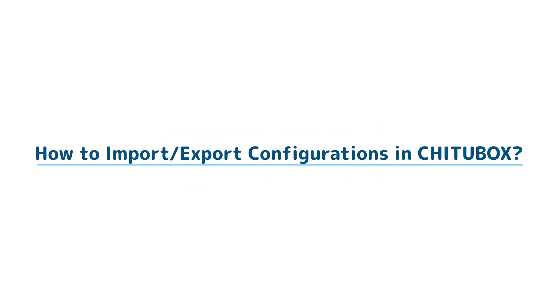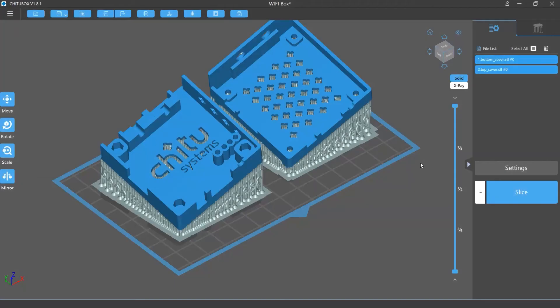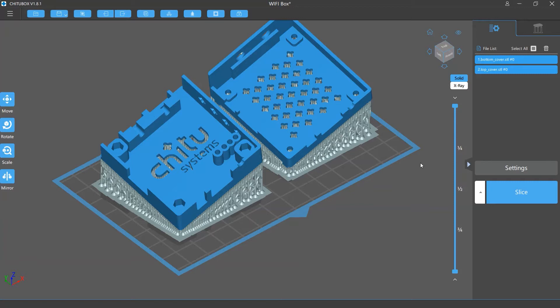In this video we are going to talk about how to import or export configurations and settings in Shuttlebox. Configuration import or export helps you easily backup your config files or use your settings on another Shuttlebox software.